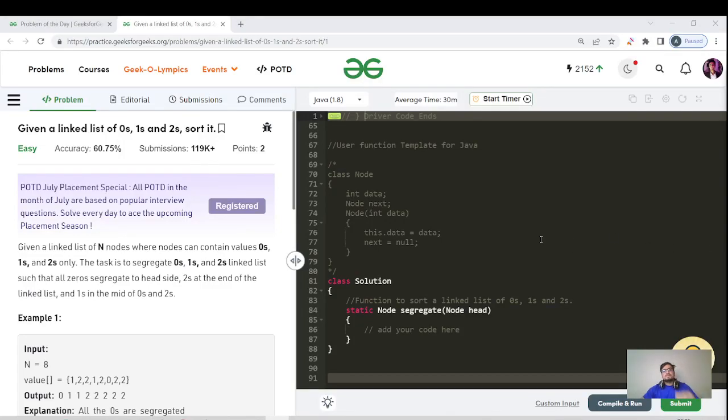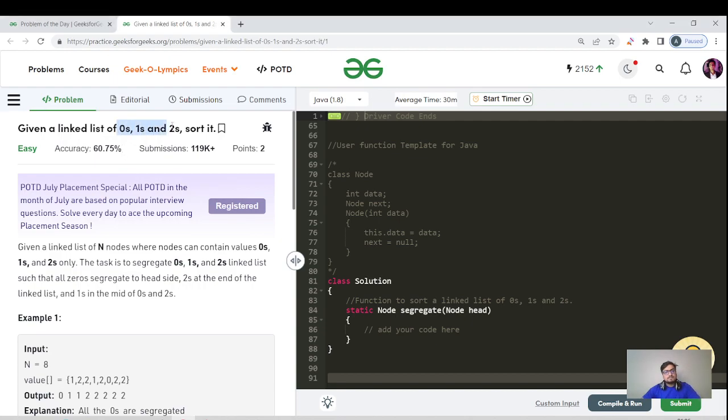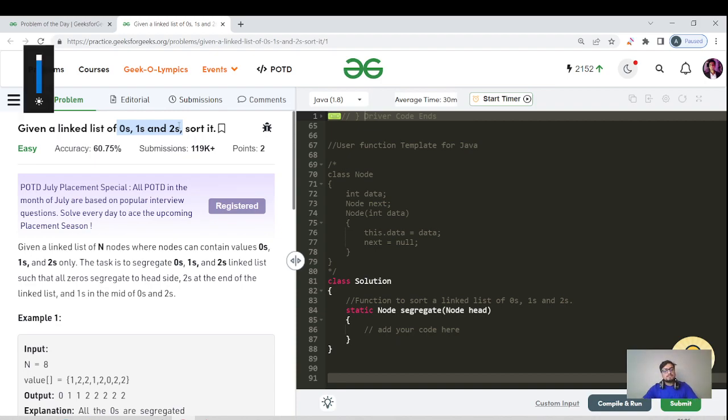Hello everyone, this is Laksha here. Today's question is that we have given a linked list and we need to sort it. The linked list consists of only three elements: zero, one, and two. Before starting the question, if you're new to this channel, please like, share, and subscribe and hit the bell icon to get regular updates.